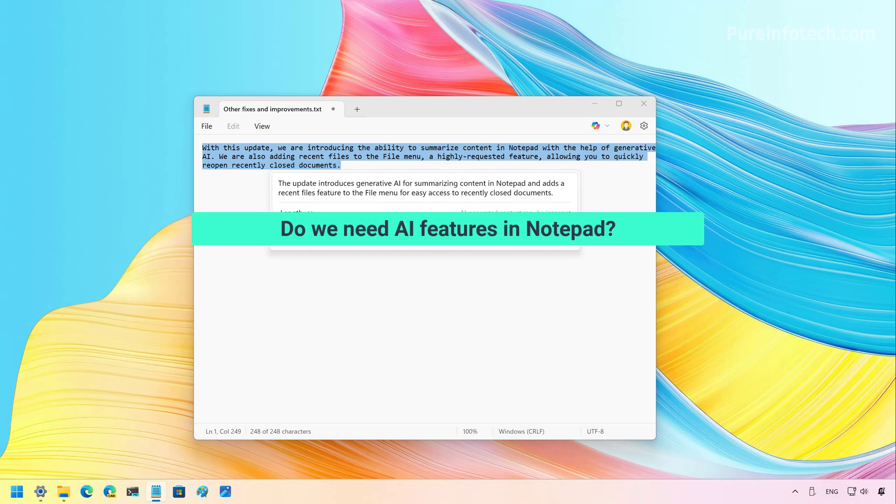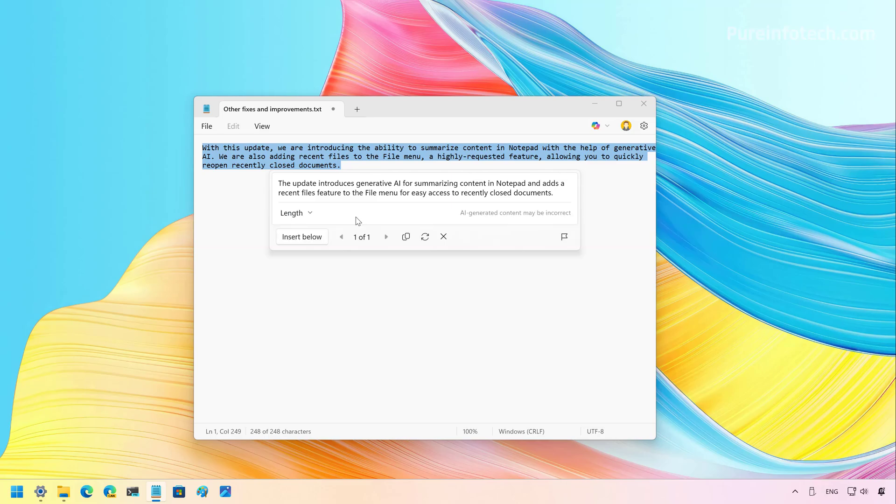So my question here is, do we really need AI features on Notepad? In my case, I think we don't, but Microsoft thinks that we do. So let me know in the comments what you think about Microsoft adding AI features to different apps and to the Notepad app.